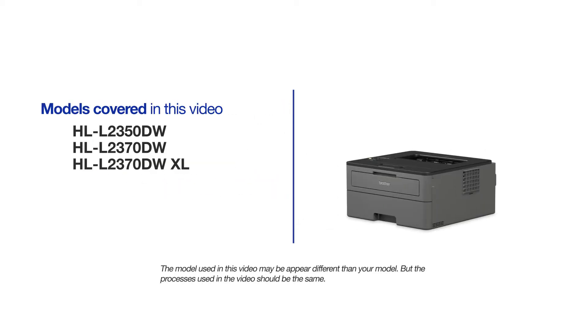This video will cover multiple models and operating systems. Even though your machine may not match the model on the screen, the overall process will be the same.